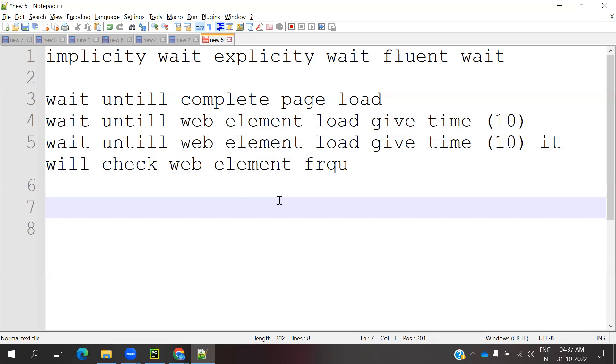With a frequency of 1 second, 2 seconds, 3 seconds, or 4 seconds. If you give the frequency, it will do polling. Every second it will check if that particular web element is visible or not. If it's visible, it will find the web element and perform whatever operation you've given to the web driver. Then it will go off.